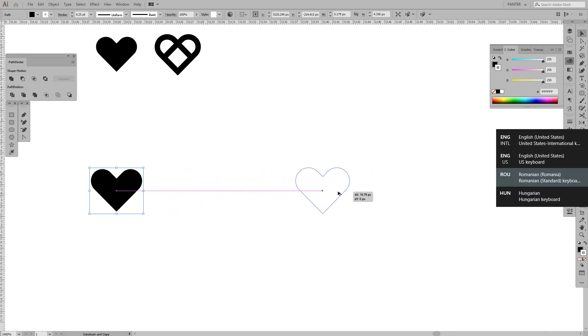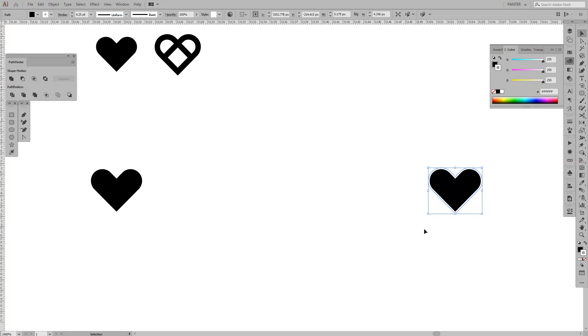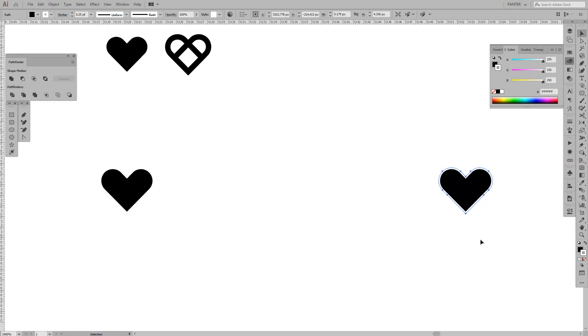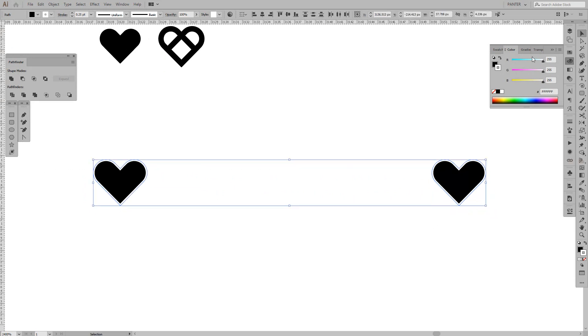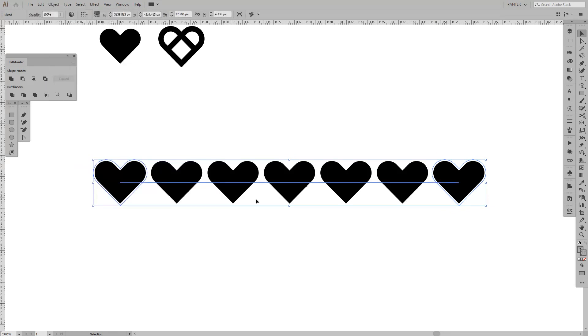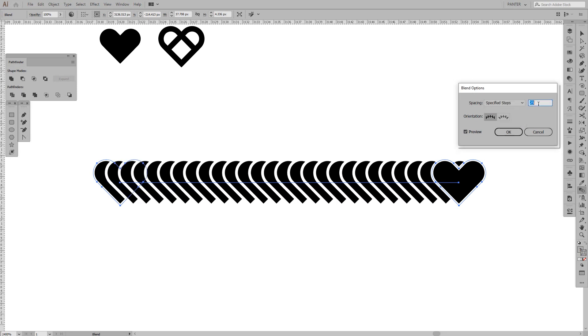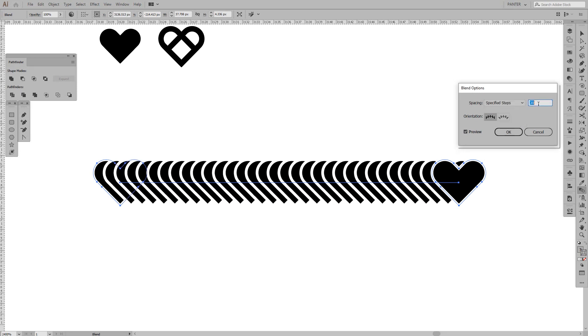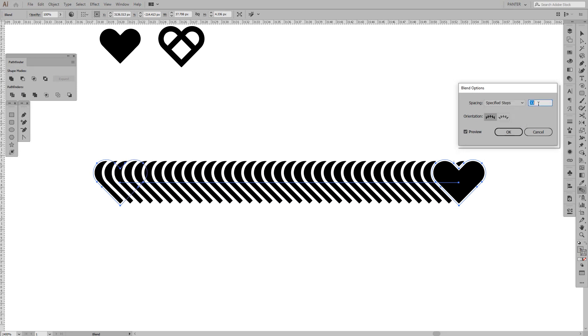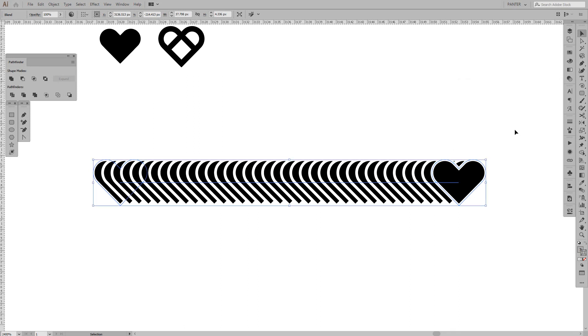Select both, go to Object, Blend, and Make. As you can see, it added some hearts. We're going to multiply the hearts by double-clicking on the Blend tool. Click Preview, click Specified Steps, and increase the number of hearts.